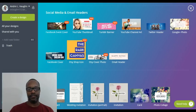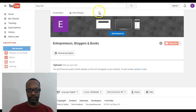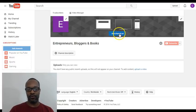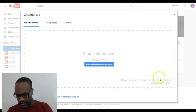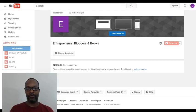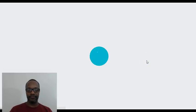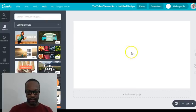Now we'll go to the YouTube channel I'm starting called Entrepreneurs Bloggers and Books. I'm going to add channel art — I wanted to show you something on there first. Down here it shows you the image preview as well. Let's make the cover first and then we'll go back and upload it. Back in Canva, let's select the YouTube channel art template.